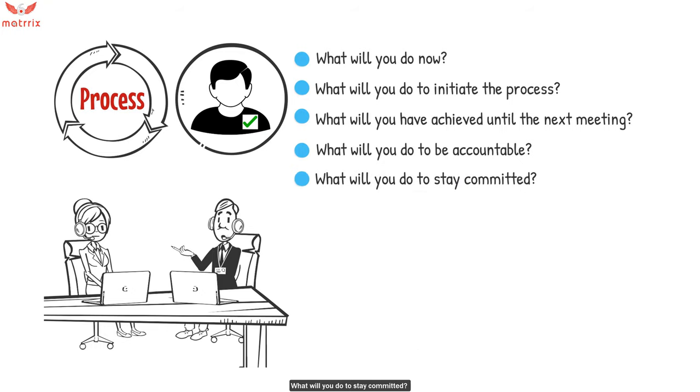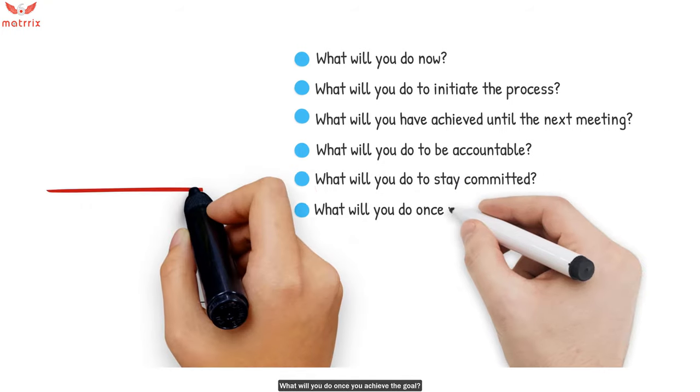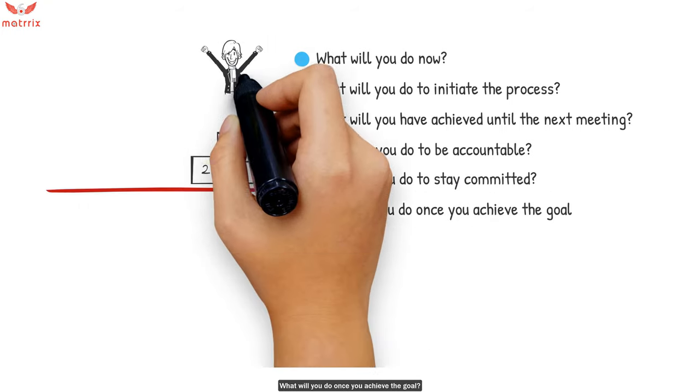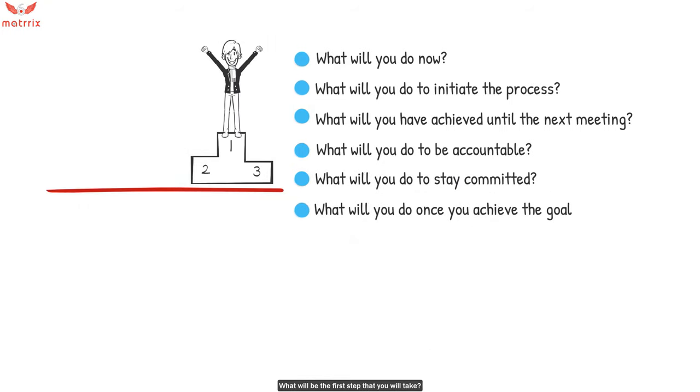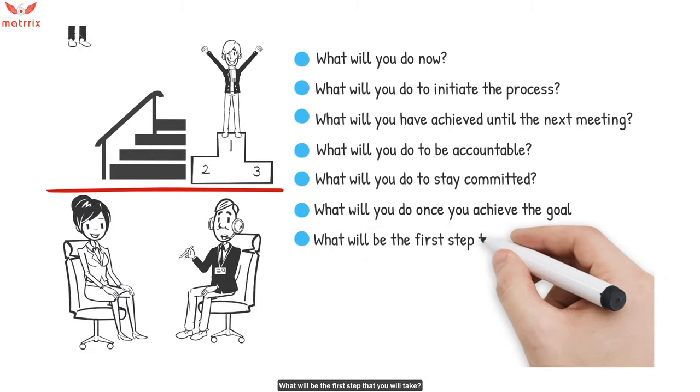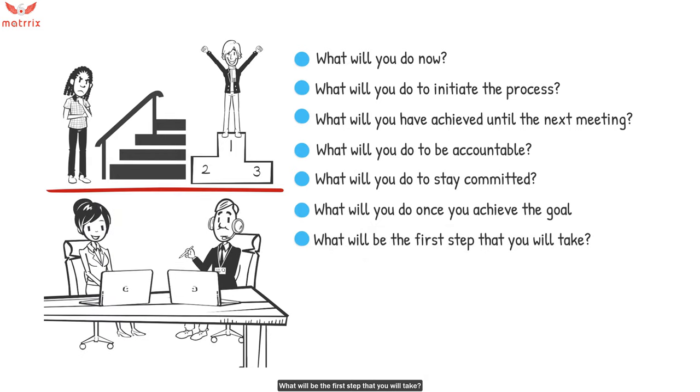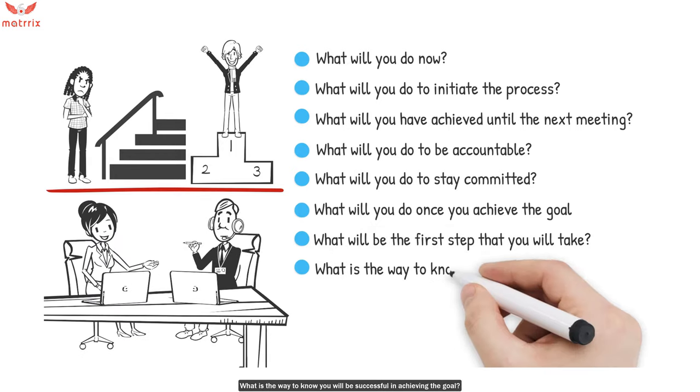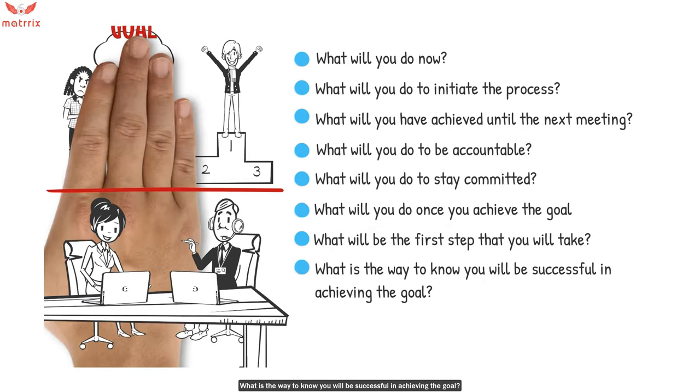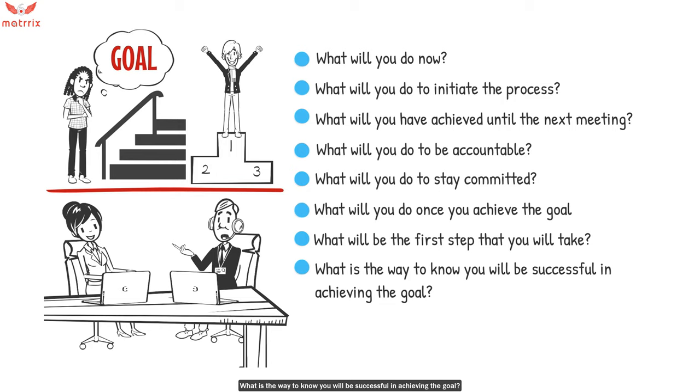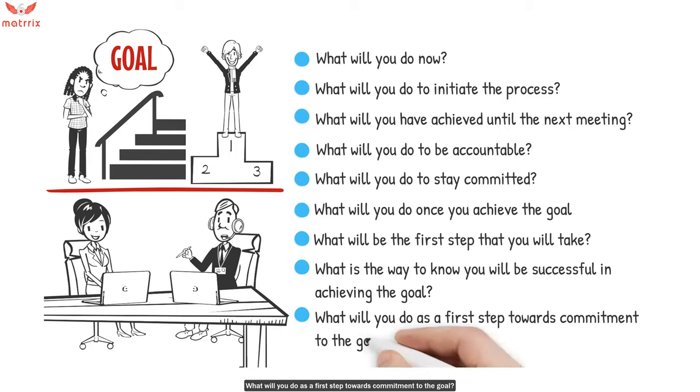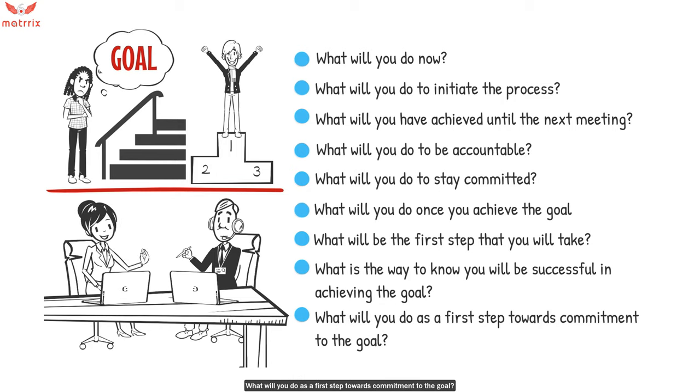What will you do to stay committed? What will you do once you achieve the goal? What will be the first step that you take? What is the way to know you will be successful in achieving the goal? What will you do as the first step towards the commitment to the goal?